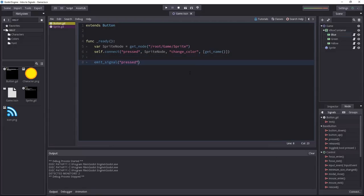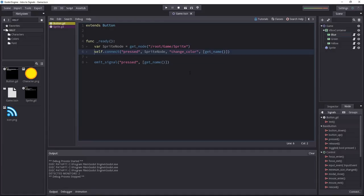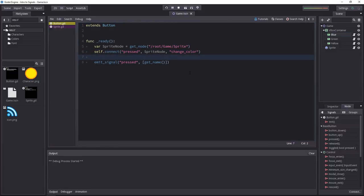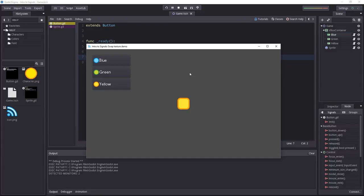I can also pass in the getName argument like I did above. I didn't need to, because when we connected the two nodes, we passed in the array. But instead, I can remove it from here and put it in the emitted signal instead. This gives us the same result.